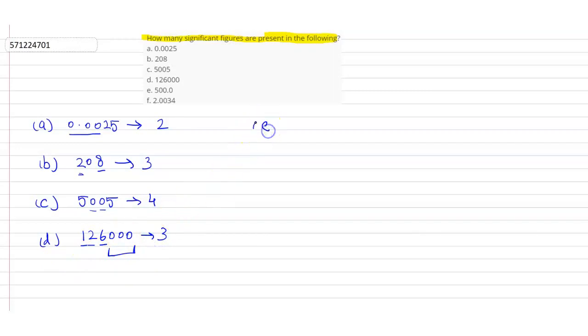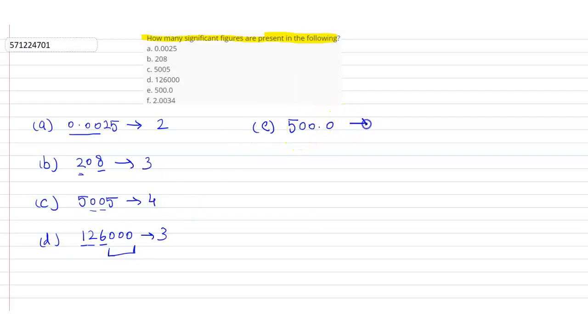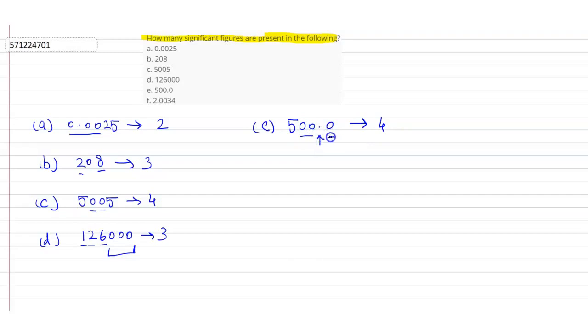Coming to the next number, 500.0. How many significant figures? 4. Now, here, these are the trailing zeros, but here is a decimal and after this decimal, there is a zero. So, these zeros will also be considered as significant.